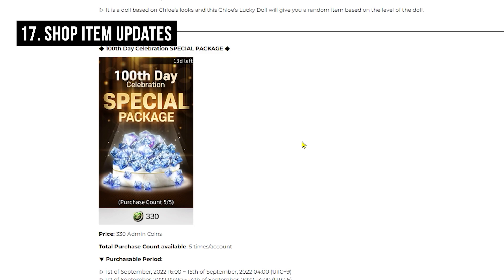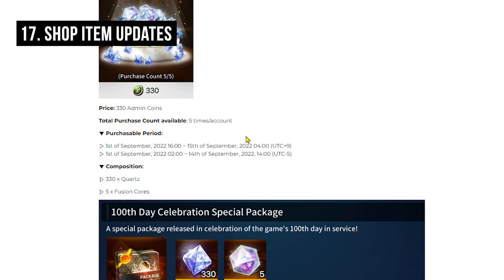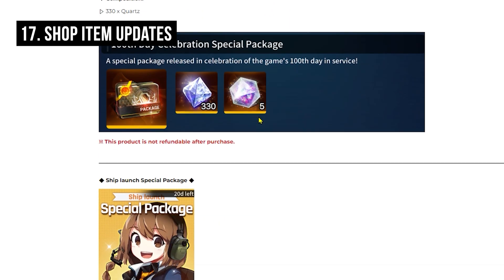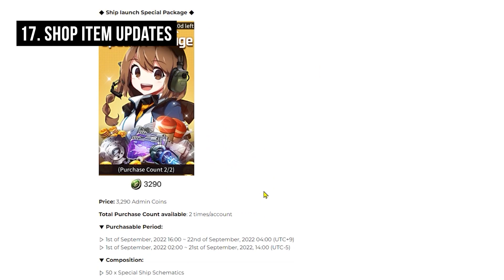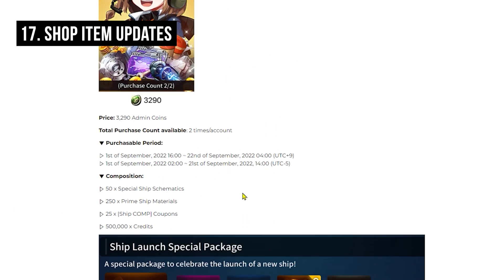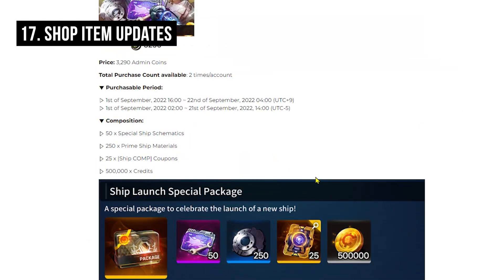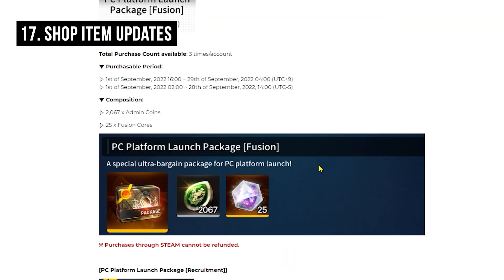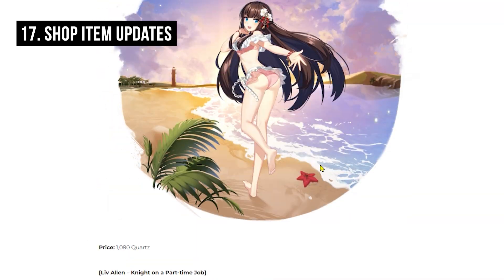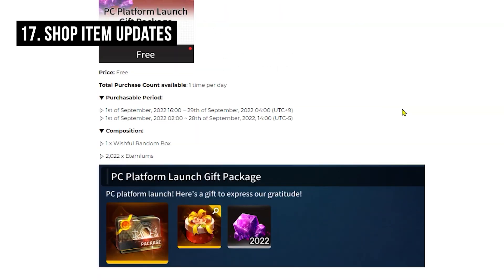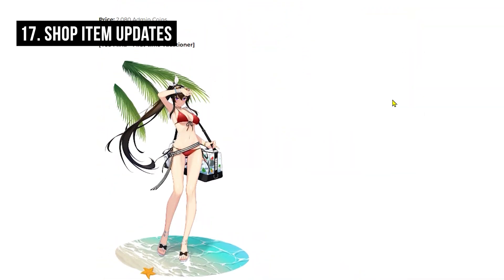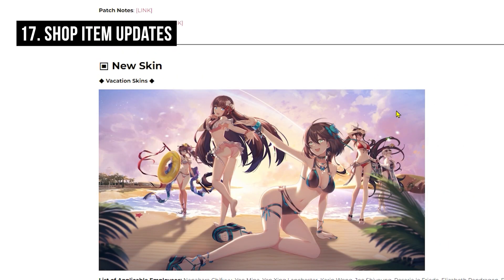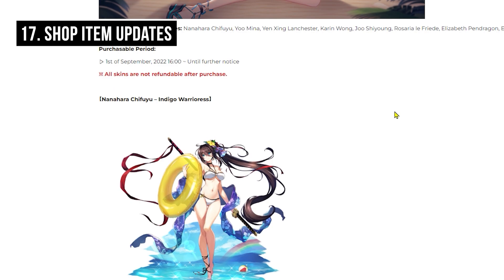Then we also get some special package for 100 day celebrations, giving some quartz, which is pretty nice for 330 admin coins, and fusion quartz as well. Then we get ship package. If you really want to upgrade your ship fast, this is the way to do it. But that is pretty much it for all the products. Definitely Steam client launch is giving some nice rewards and many different skins for you to buy. So it's a huge shop update.